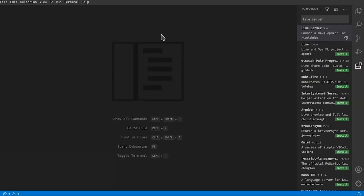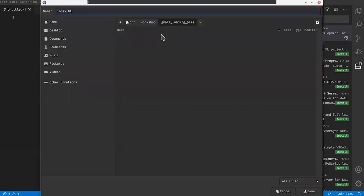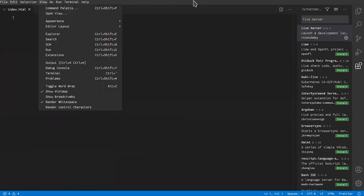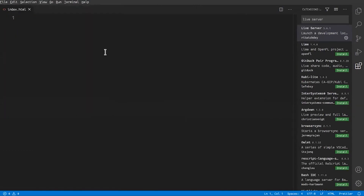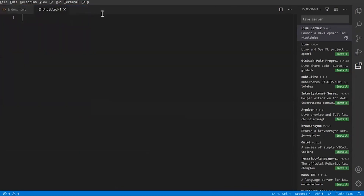Every great website starts with one very simple file called index.html. Go ahead and create that file — just go to File, click New File, and hit Ctrl+S to save it. Every website in the world starts with a very simple index.html file.